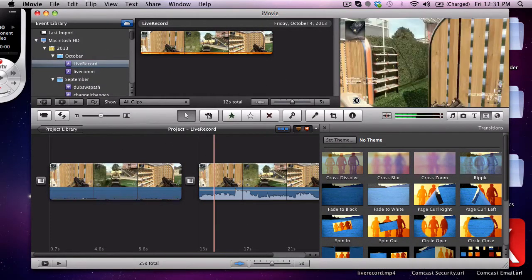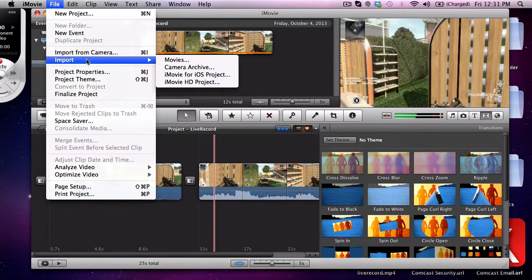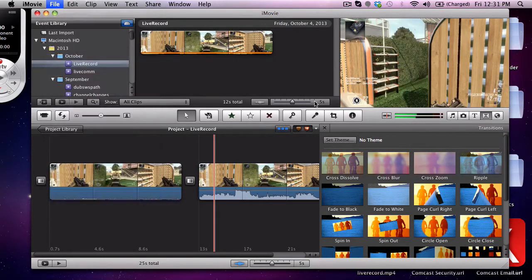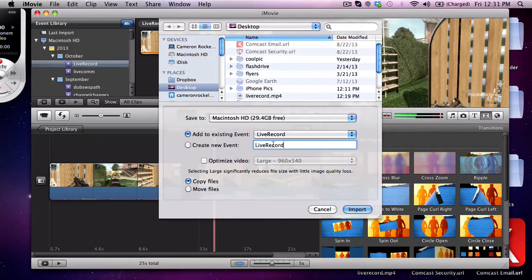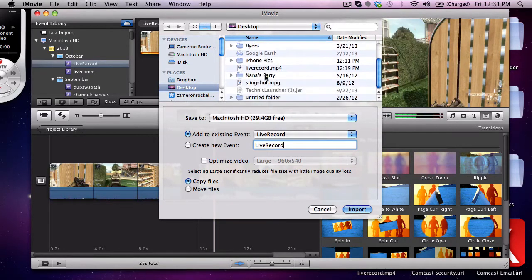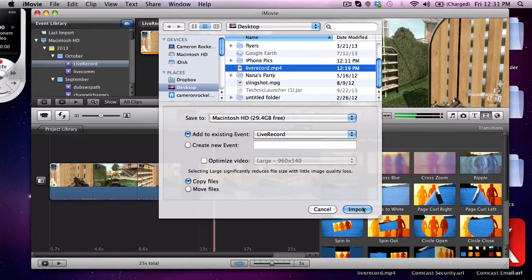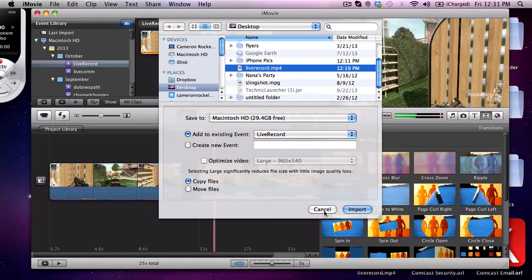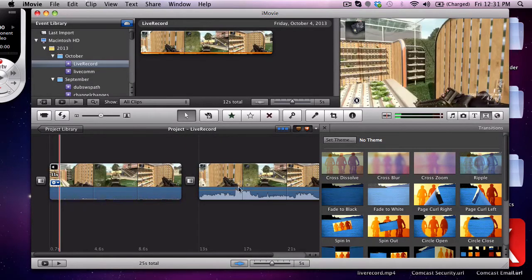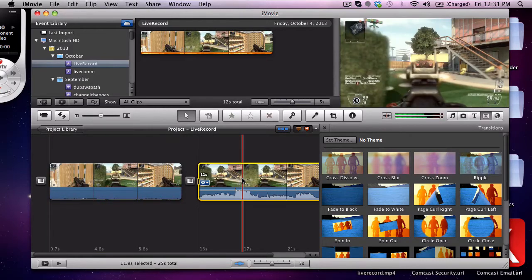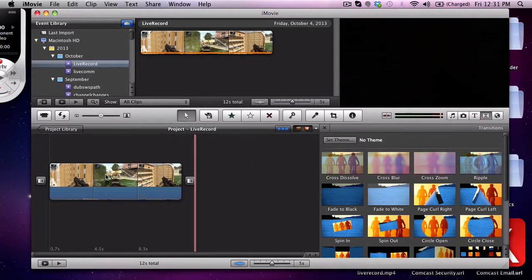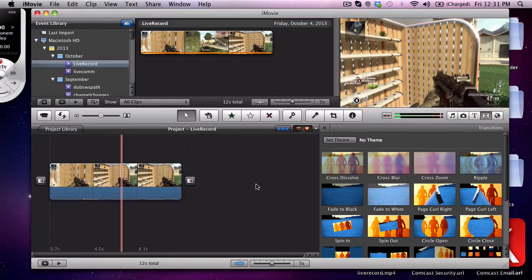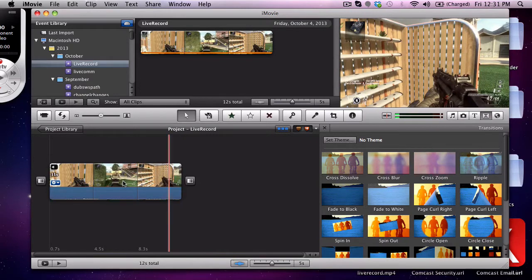To import into iMovie you just come down here to import movies. I like to create a new event and we're gonna call it live record and you just come down here and click whichever one you want and then import. Like I said I've already done this so we're not going to go through this again, it doesn't take too long.